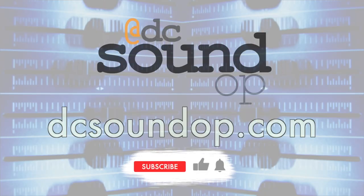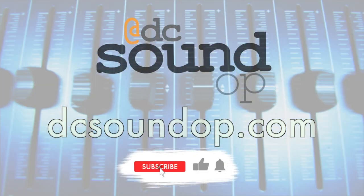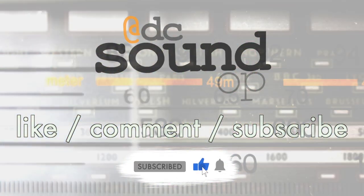Take a minute to subscribe and turn on notifications so you don't miss future videos. A quick like, comment, or sharing this video really does make a huge difference. Thanks for helping out.